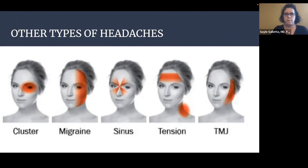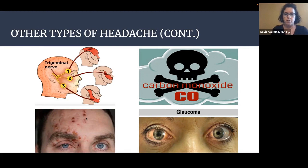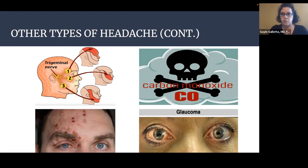A few other headaches: trigeminal neuralgia presents with irritation of the first division of the trigeminal nerve in that distribution. Shingles can present with herpetic lesions and pain over the affected portion of the head — note that pain may precede the rash by a day or two, making early diagnosis difficult. Carbon monoxide poisoning is very important — treat with oxygen, and make sure others are not also affected. Acute angle closure glaucoma presents with headache, eye pain, redness of the sclera, and a fixed mid-point pupil on the affected side.